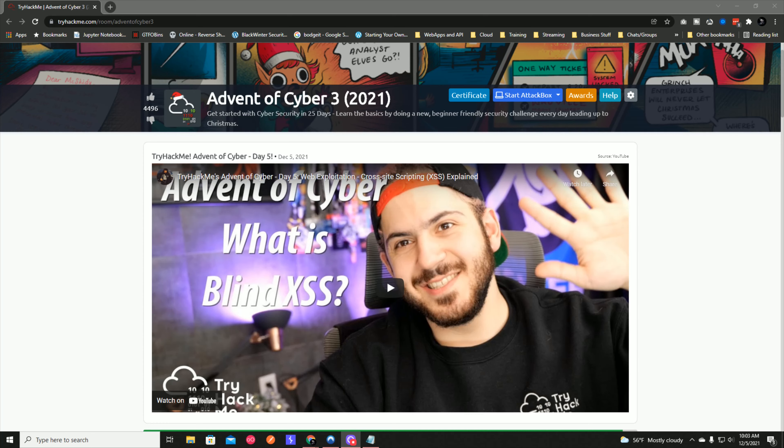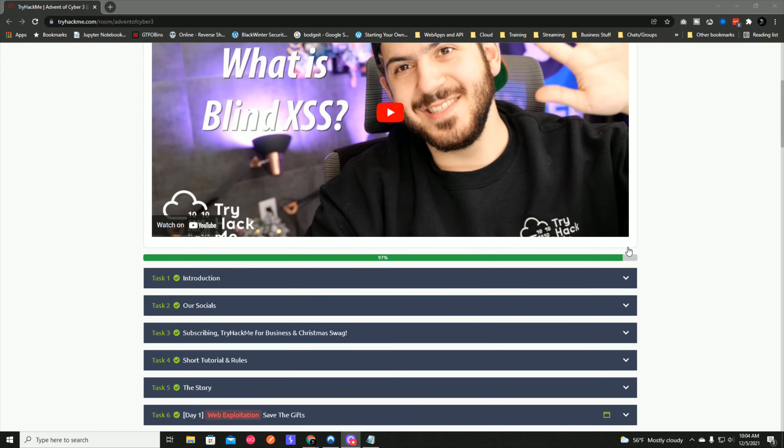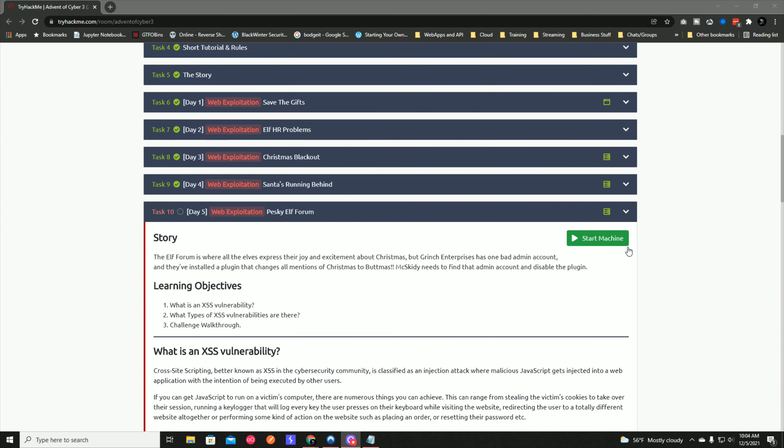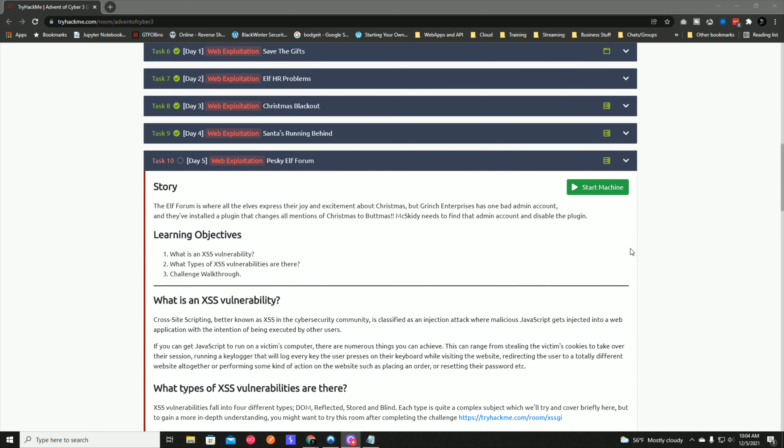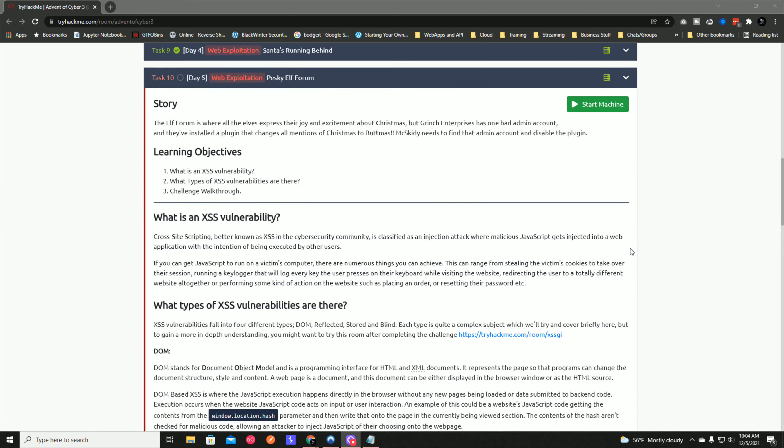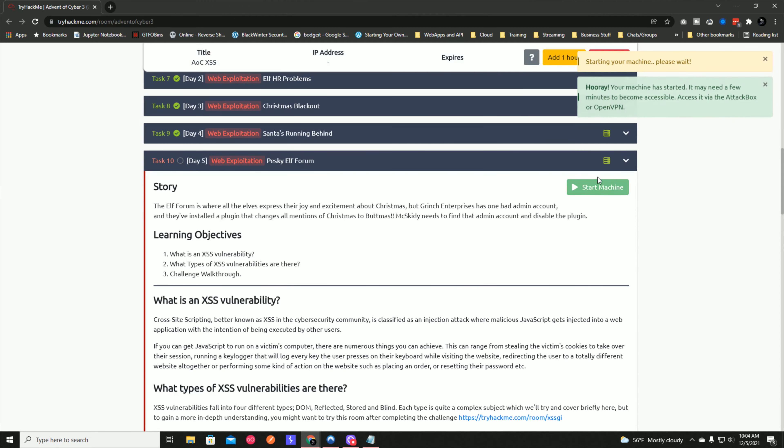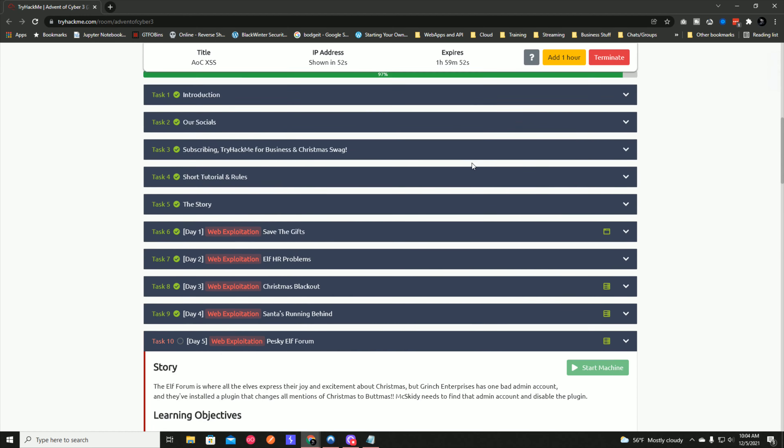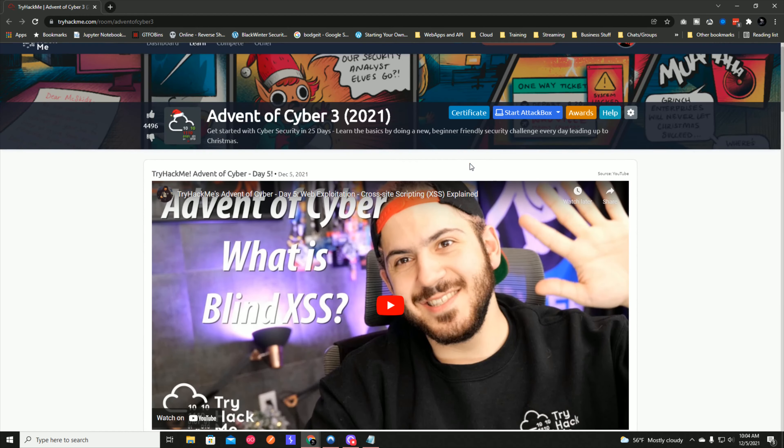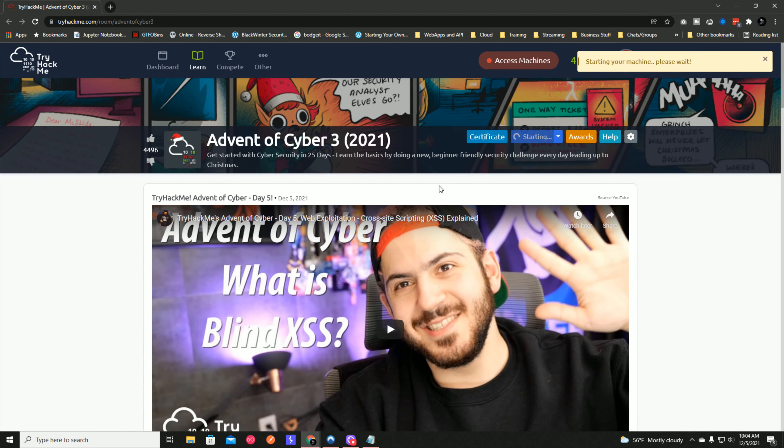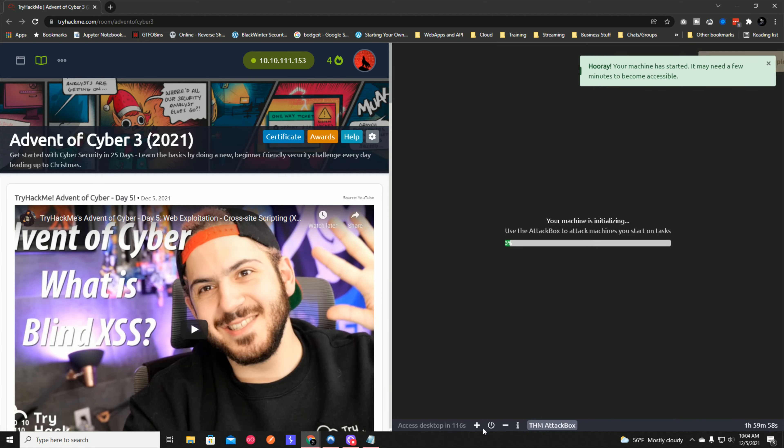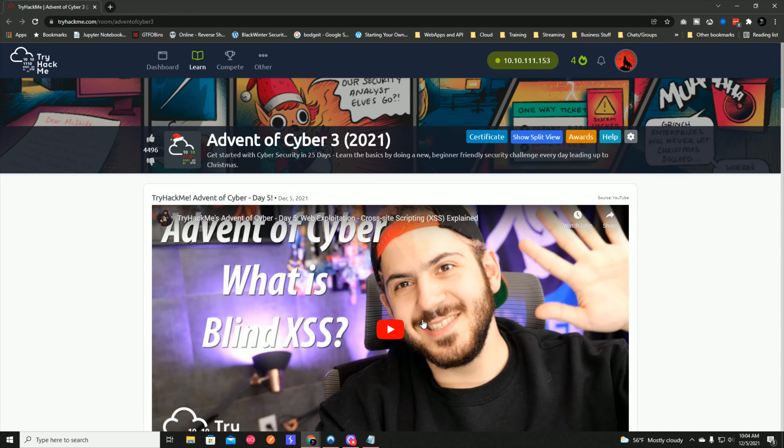Here we have Day 5 of Advent of Cyber. It looks like it's going to be blind XSS, and the video is done by none other than ThomSec once again. We're going to go through some blind XSS or blind cross-site scripting. Let's start the machine and the attack box as well.